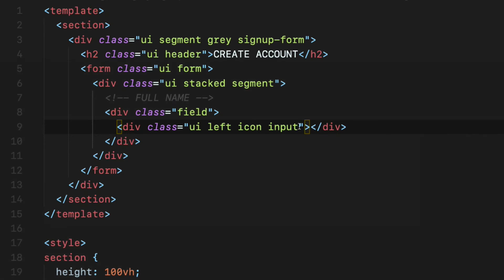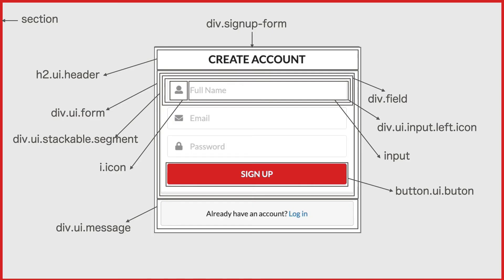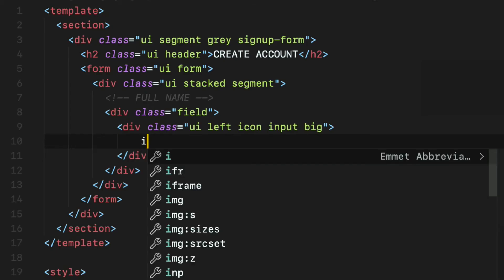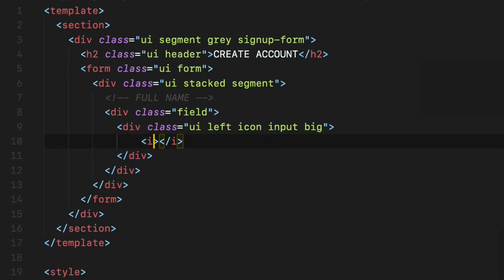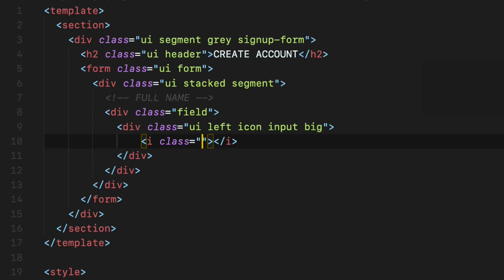I find the normal size is small to me so add class called big at the end. At this stage, all we have to do is to define the icon. In this case, I am going to be using the user icon as well as the actual input field.